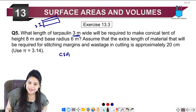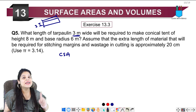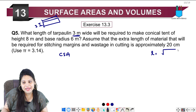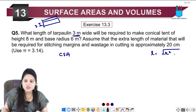First we need the slant height. Slant height l = √(r² + h²). Radius is 6 meters and height is 8 meters, so it is √(6² + 8²) = √(36 + 64) = √100 = 10 meters. So our slant height is 10 meters.